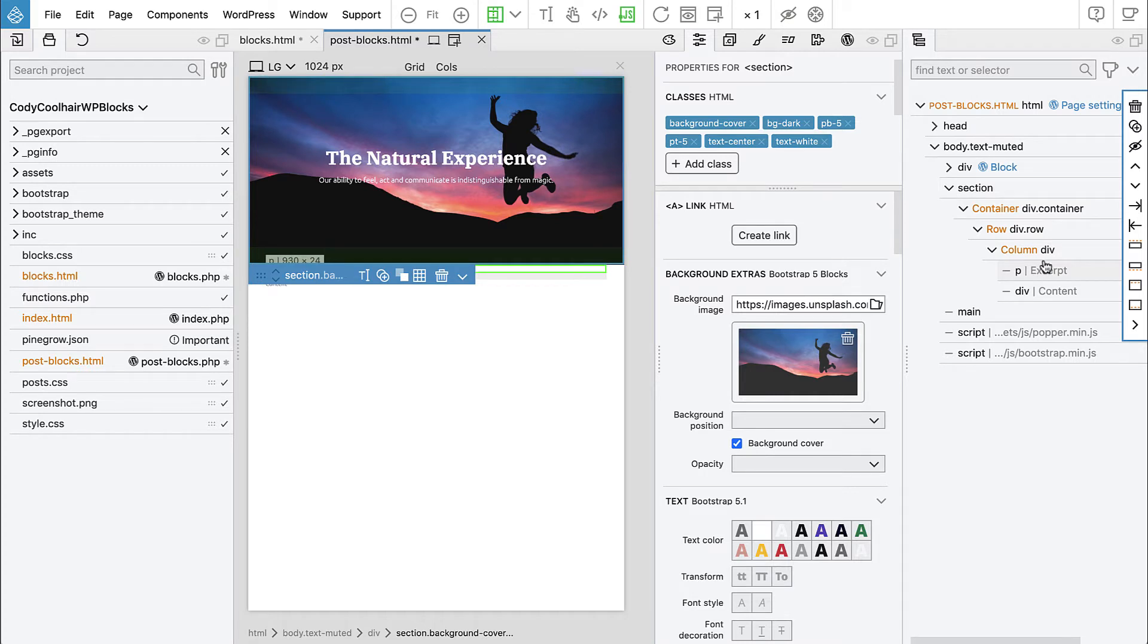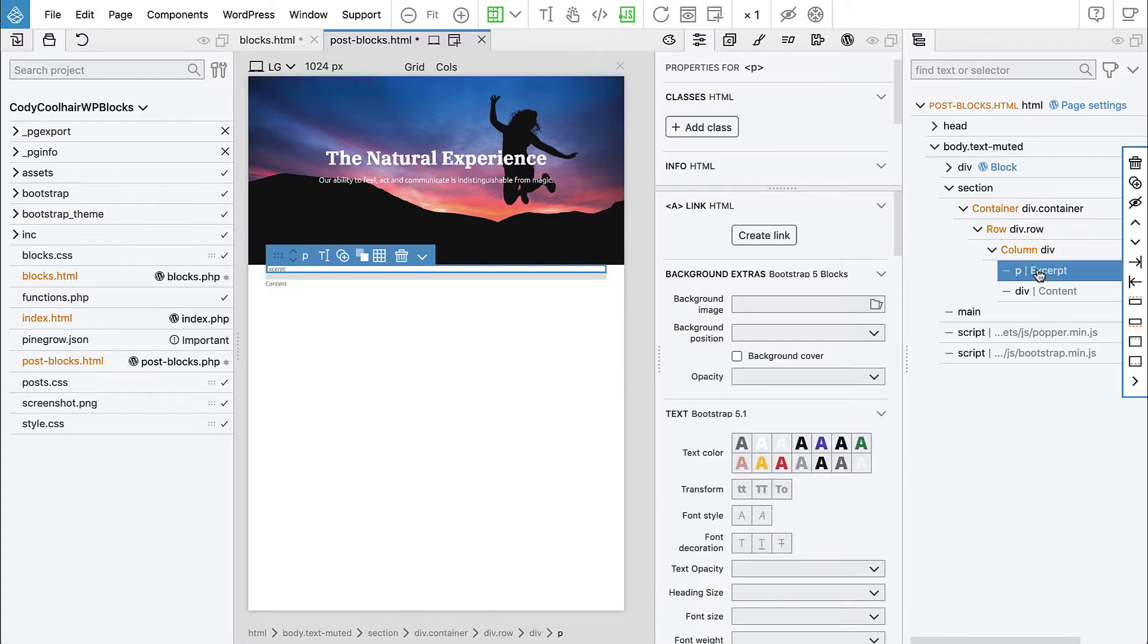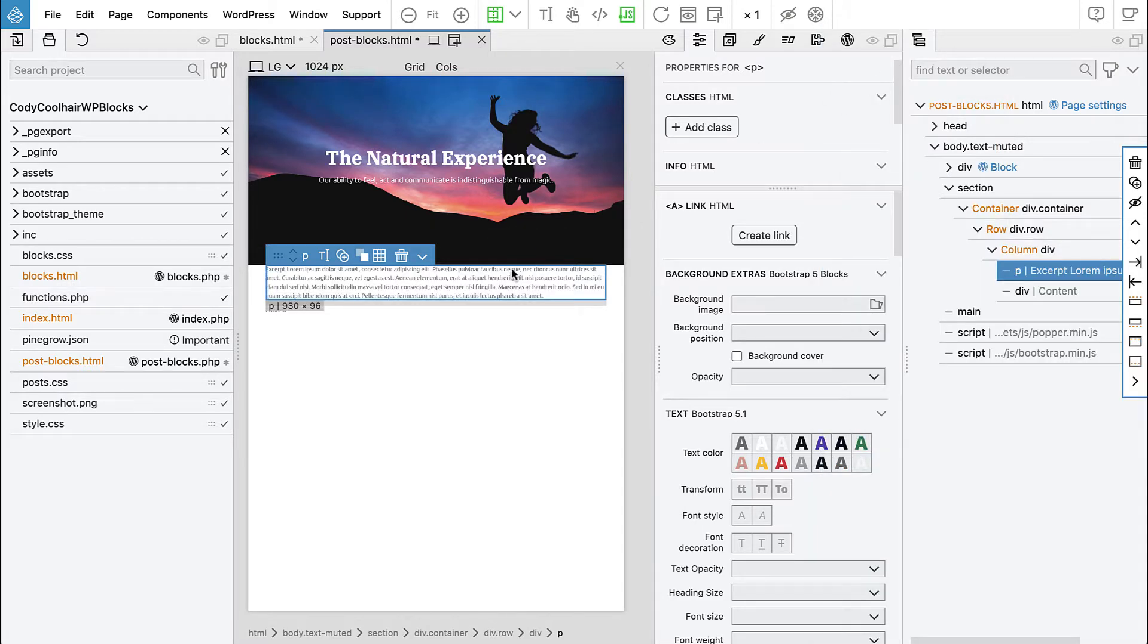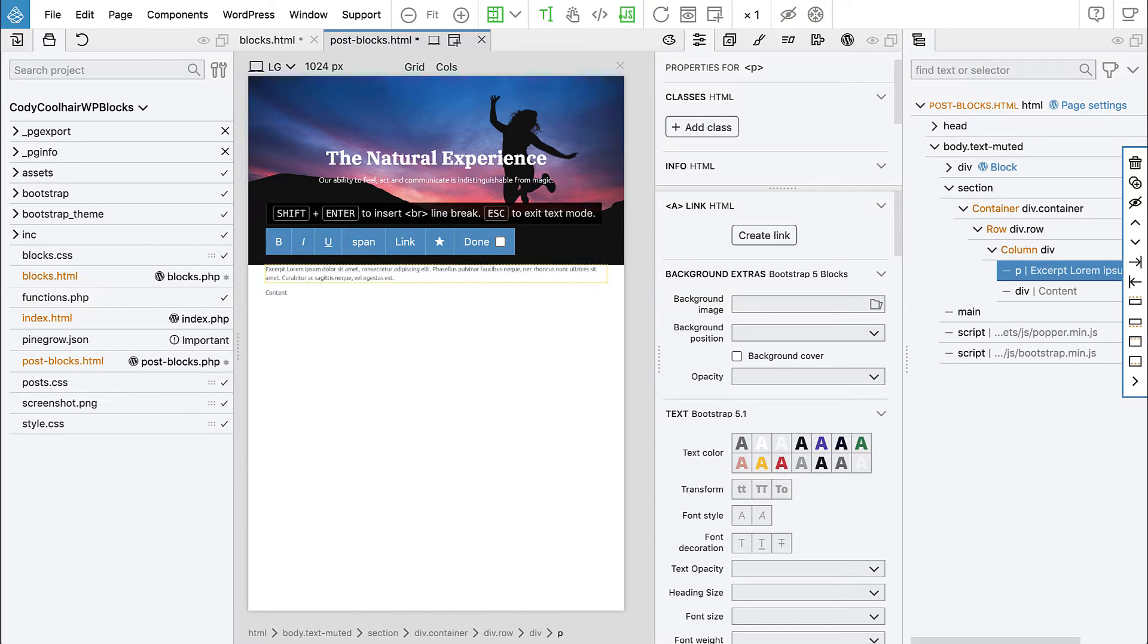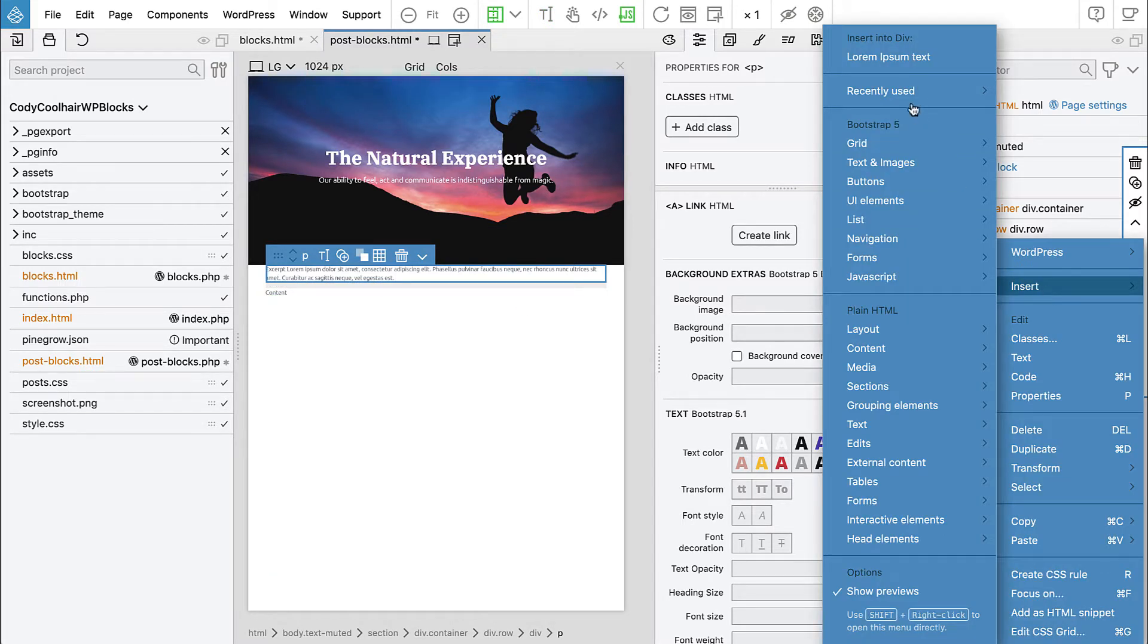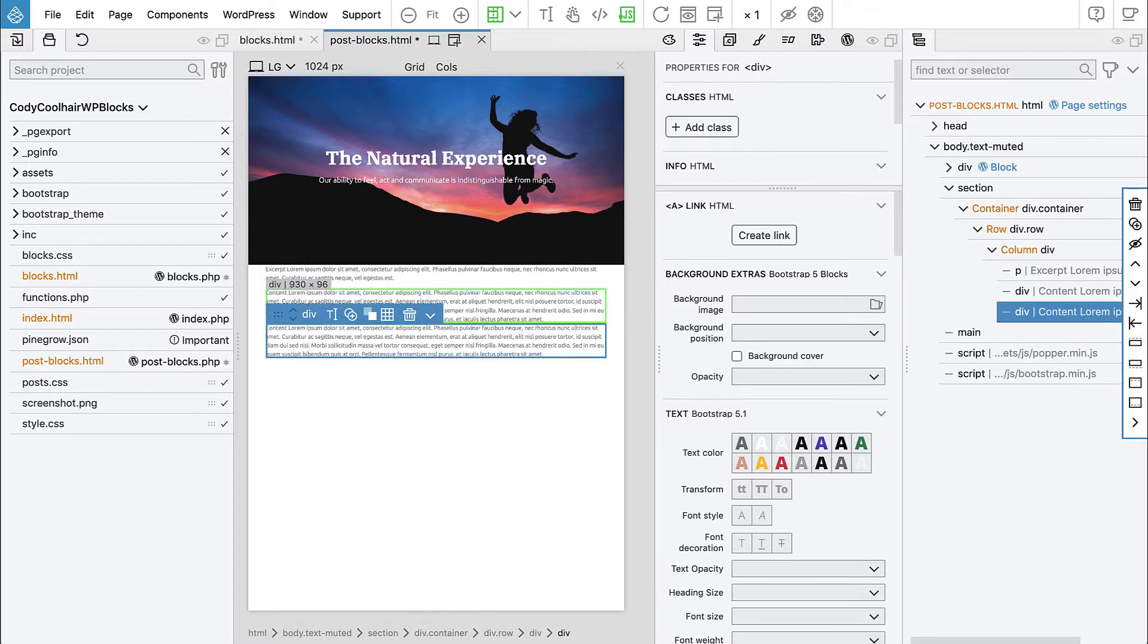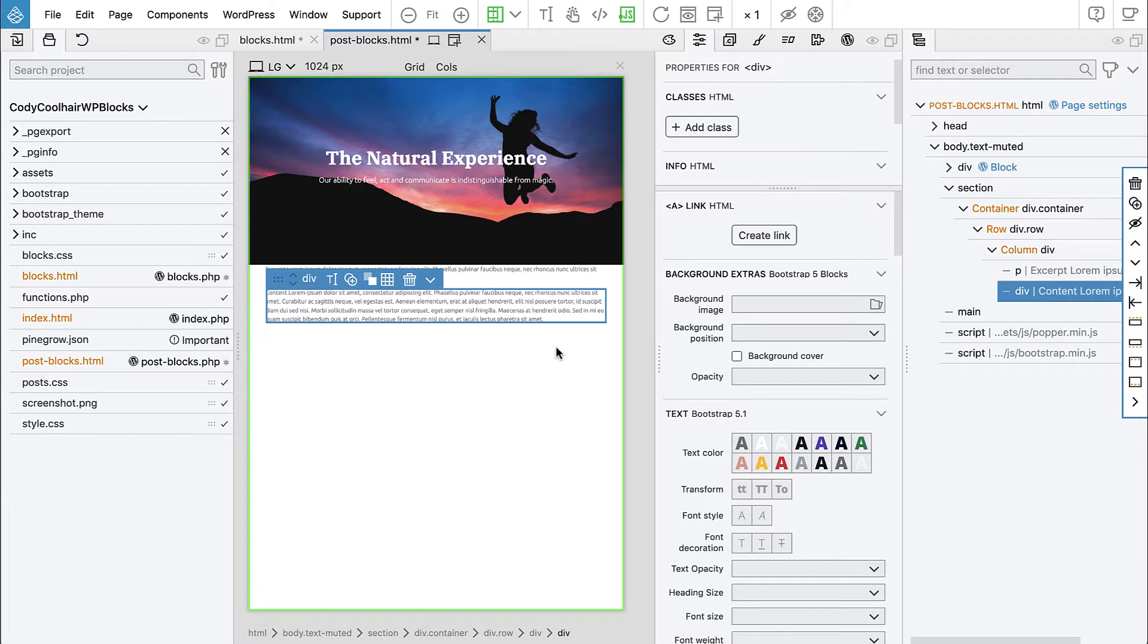And let's add a bit more text. So right click, Insert, Lorem Ipsum. Okay, that's a bit too much for the excerpt. These are just placeholders so that we have something to work with now. And we can add a bit more. Like that, it's enough.